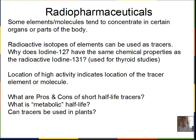A moderately short half-life is okay to give good activity with a small amount of substance, but too short means the person's metabolism would not have time to deliver the molecule to the target area. Metabolic half-life is slightly different — it's the half-life of a substance in the bloodstream, as the kidneys and other organs filter out that tracer molecule. Tracers can also be used in plants to study how molecules move around in regular patterns.